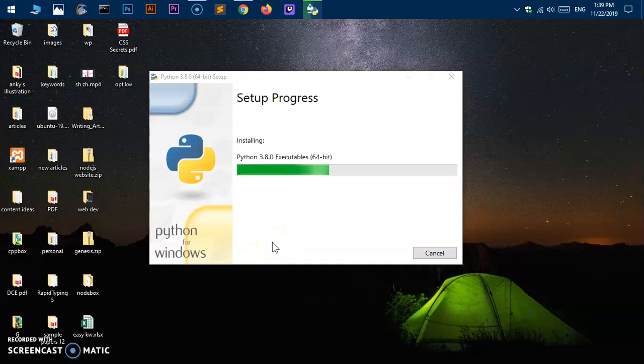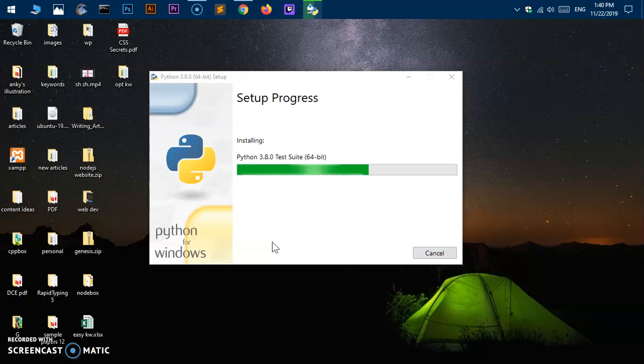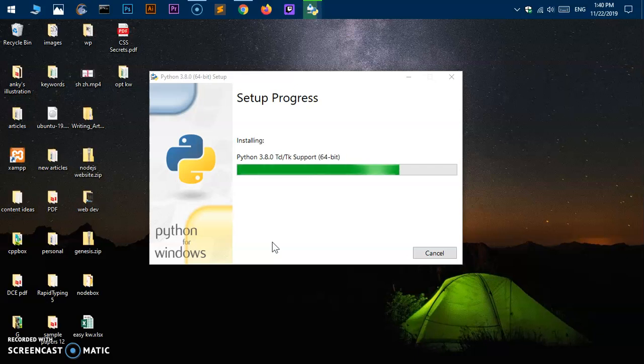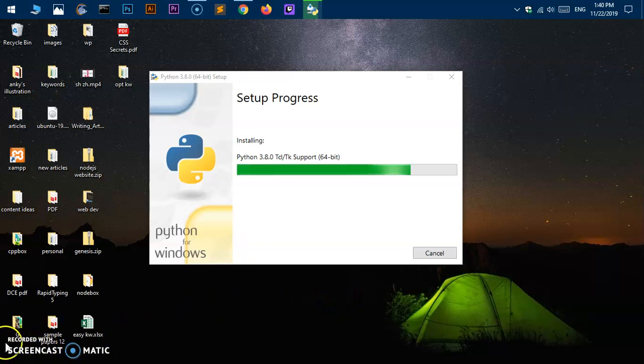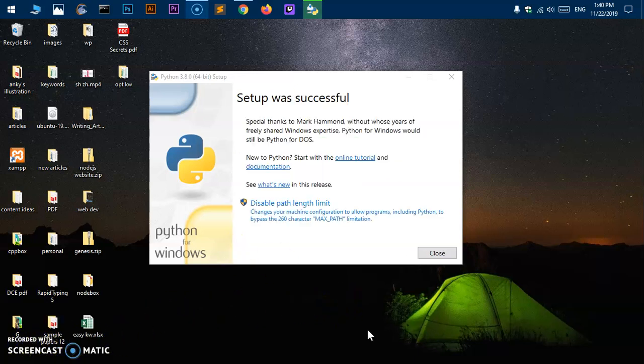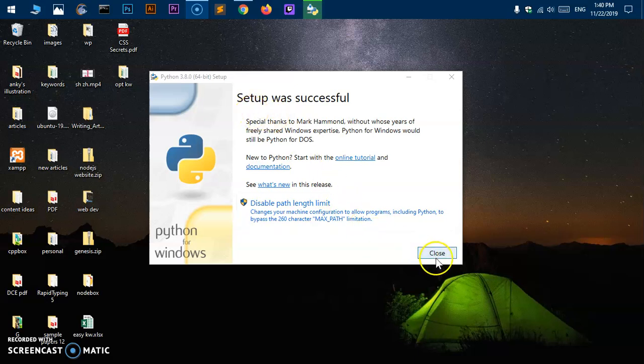Here we are, it should not take a long time, it's a very small I think 25 MB size package. It keeps increasing and they keep adding features to this wonderful programming language. The setup was successful, now you can go ahead and close it.